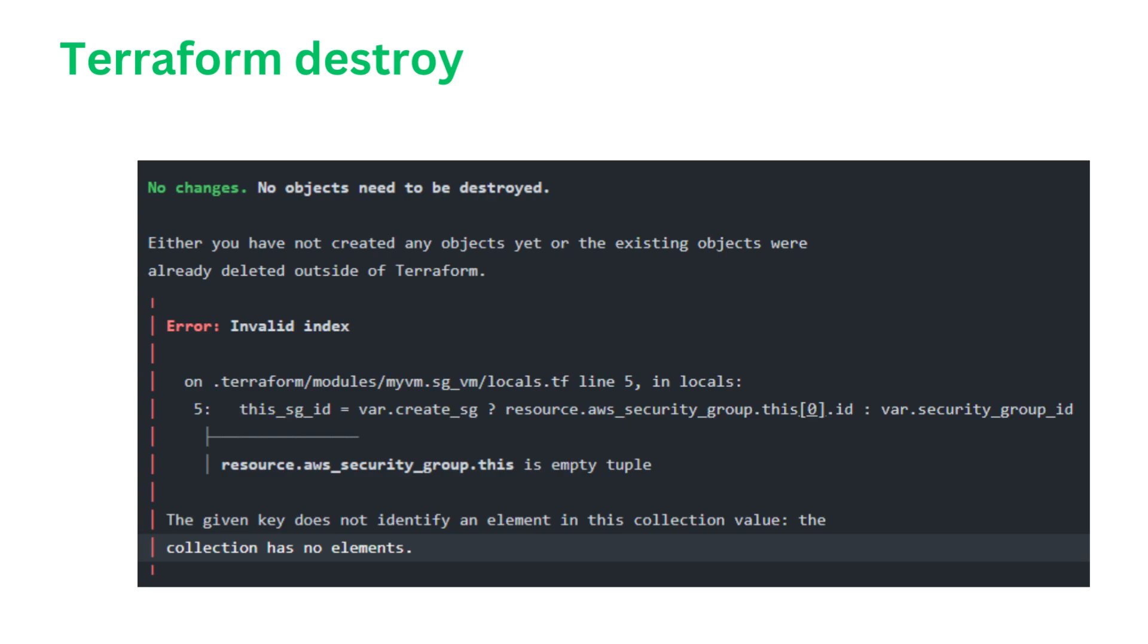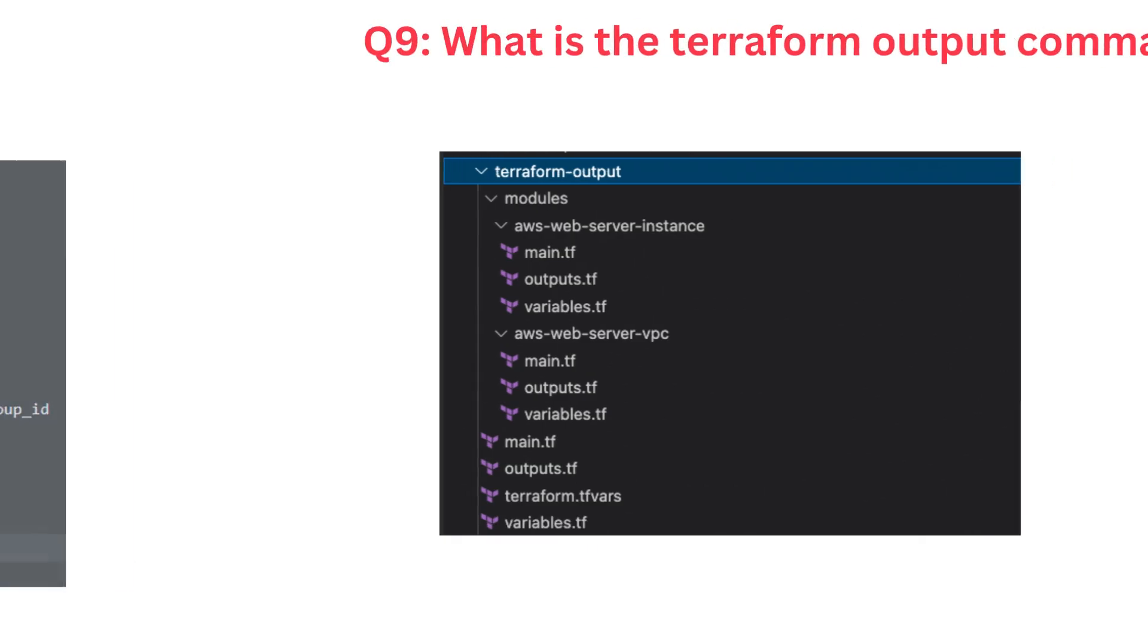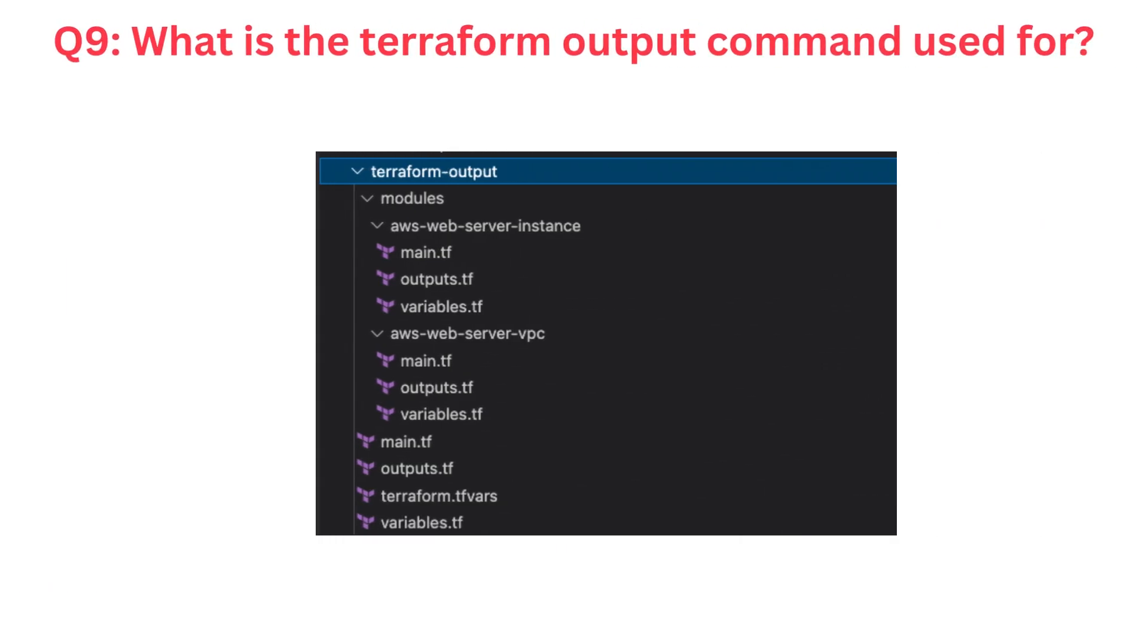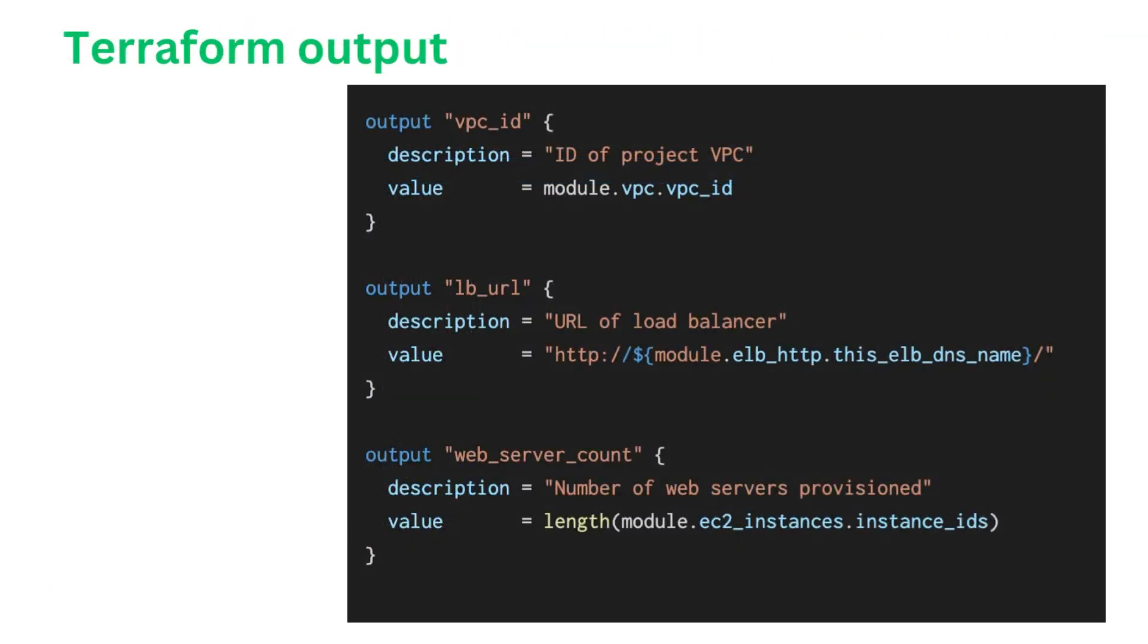In some cases, Terraform may encounter errors while destroying resources, such as dependency errors or permission issues. Addressing these issues is essential to avoid leaving resources in an inconsistent or incomplete state. It's essential to use Terraform Destroy with caution, as it will permanently delete the resources from your infrastructure. Always have a backup of crucial data and configuration files before running this command. Additionally, consider implementing an appropriate tagging and naming convention for all of your resources to ensure that you're only destroying the intended resources. By following these best practices, you can safely and effectively manage resource cleanup in your Terraform-managed infrastructure.